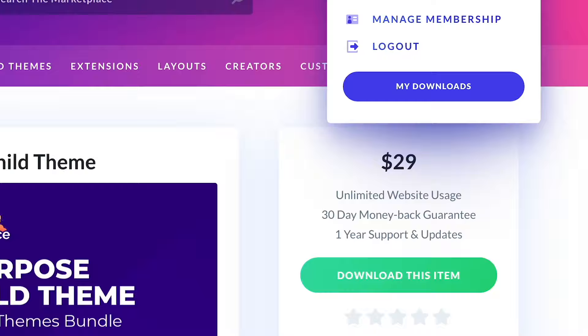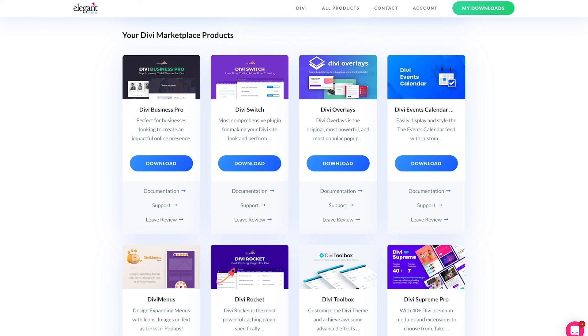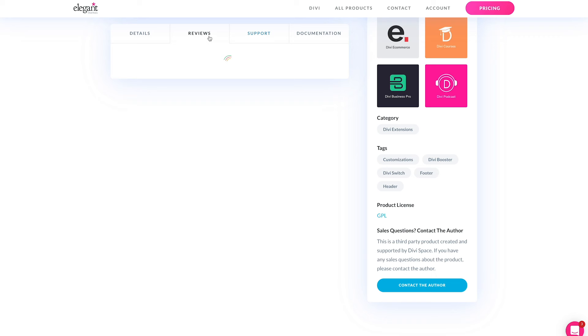Once you purchase a product, you can download it right away from the product page. Your purchased products will also show up in the Products Download tab in your Elegant Themes account. Products purchased from the marketplace are supported by their creators. You can open a support ticket in the Products Support tab if you need help. If you enjoyed using the product, you can leave a review to let everyone know about your experience.